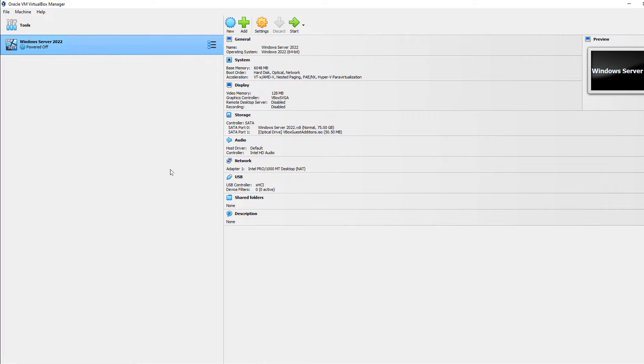I'm in VirtualBox 7. I'm going to show you how to enable a virtual trusted platform module and explain what that is.